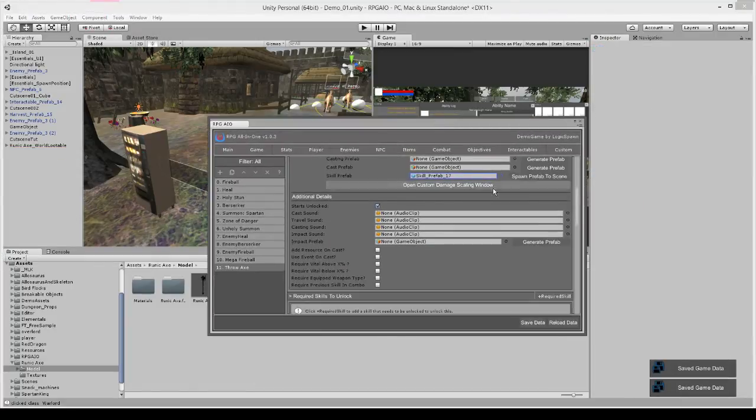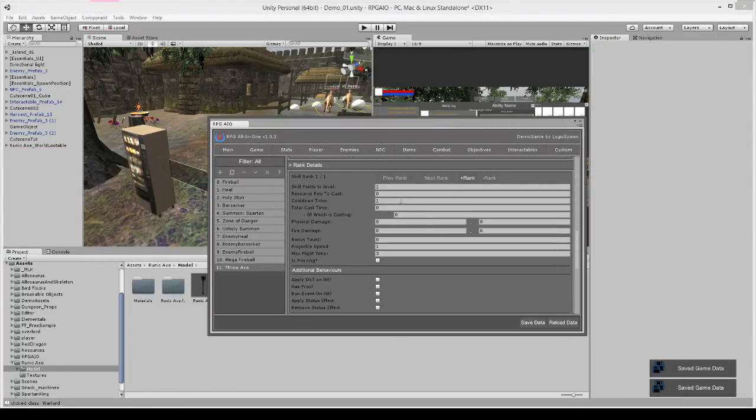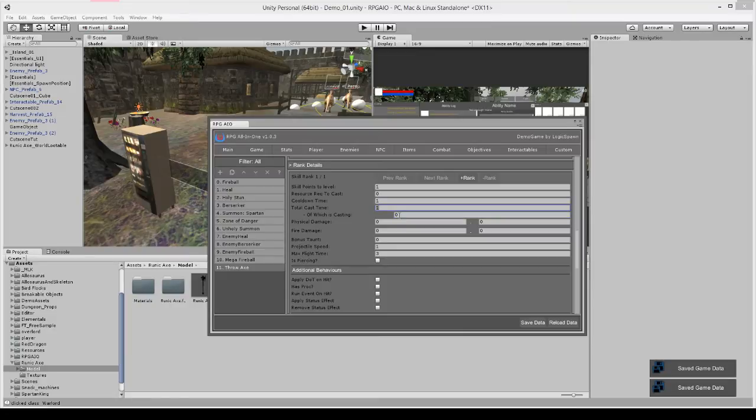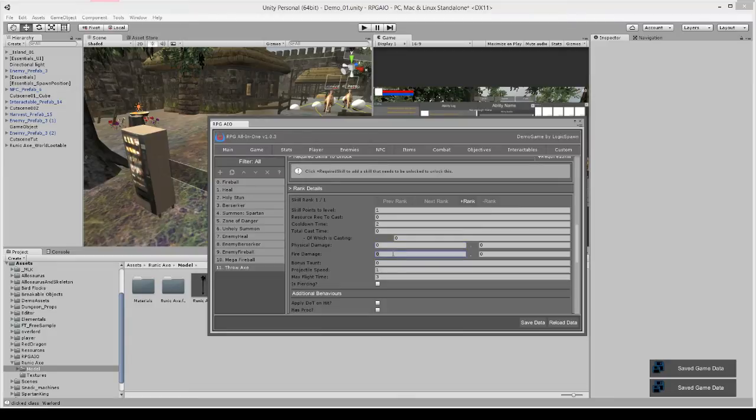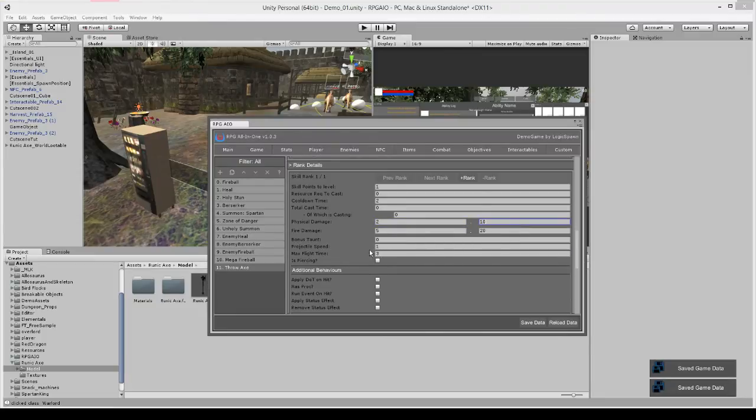Okay and we can hit apply. And let's customize a few more things. So say the cast time, say one second. Actually we can leave the cast time zero, that's fine. We'll set the cooldown time to maybe two seconds and we'll set the fire damage to 5 to 20, physical being 2 to 10.